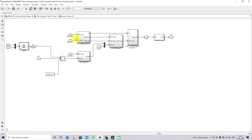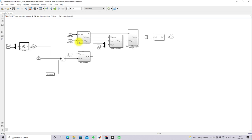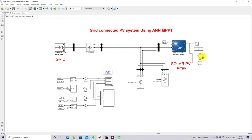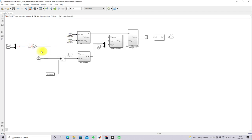Here we have the inverter control. We are going to control the inverter based upon the neural network MPPT. To implement the neural network MPPT, we need to measure the irradiation and temperature, and based on those inputs we generate the reference voltage.